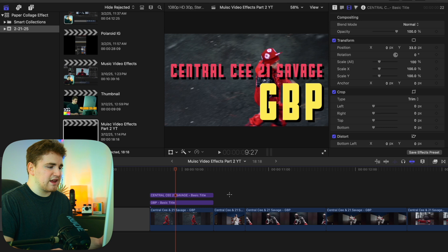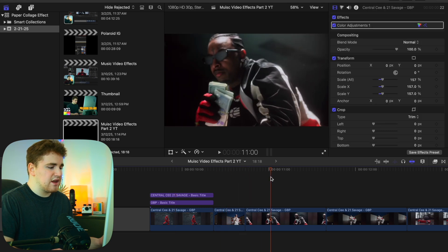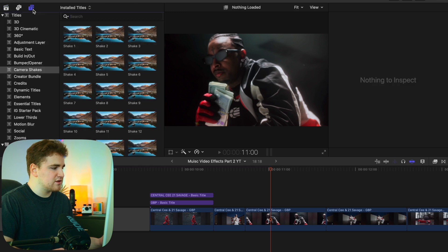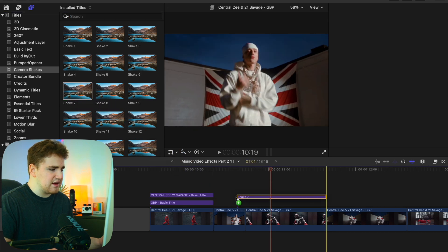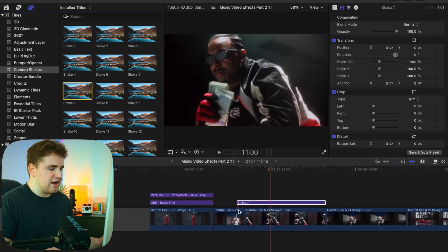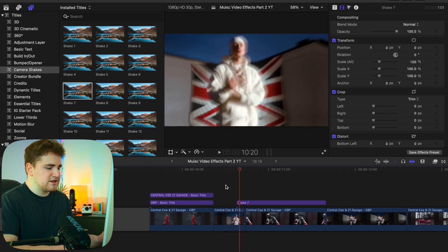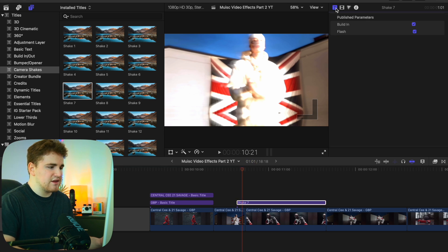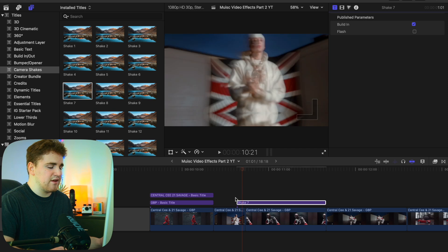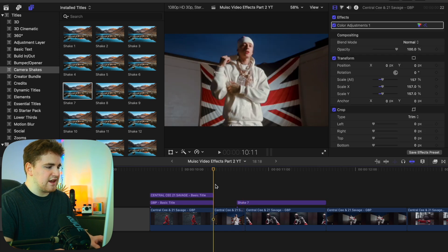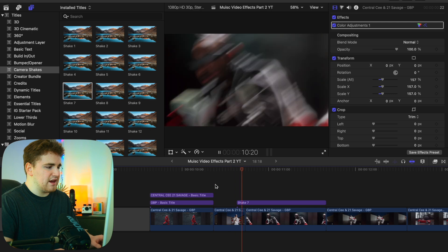The next effect is a really cool camera shake effect. I have a pack called the Camera Shake Pack in the Titles and Generators panel — it has a total of 20 shakes. Select a random one, like Shake Seven, and simply drag it onto the timeline overlapping both clips. You'll see a really cool shake effect with a flash. If you don't want the flash, select the clip, head to the icon, and just disable it. Now it won't have any flash — a really cool camera shake without any flash.